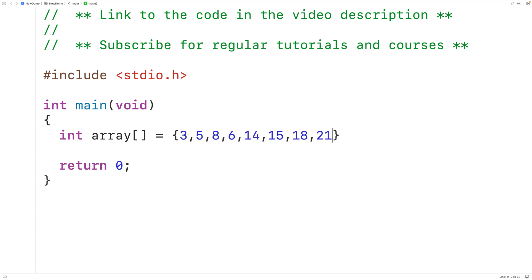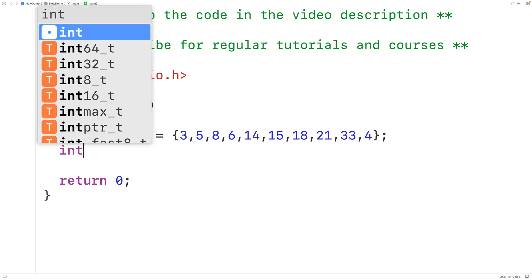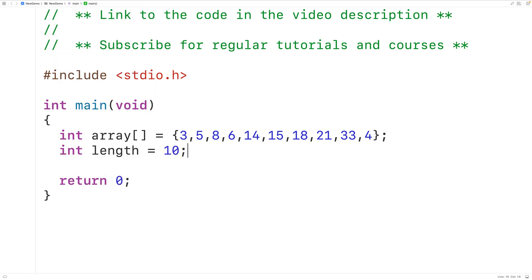eighteen, twenty-one, thirty-three, and four. We have ten numbers total in this array — one, two, three, four, five, six, seven, eight, nine, ten. This is the length of the array. We'll store that length into an int type variable called length with: int length = 10.